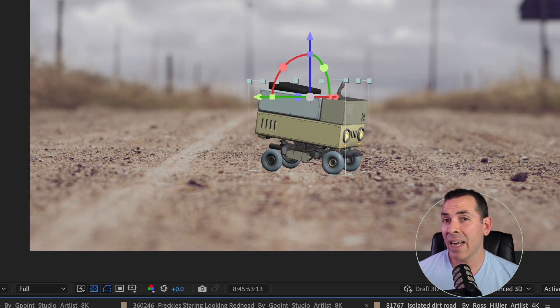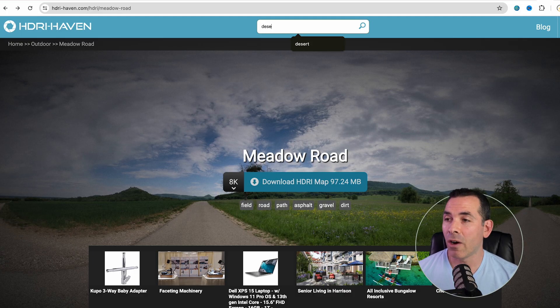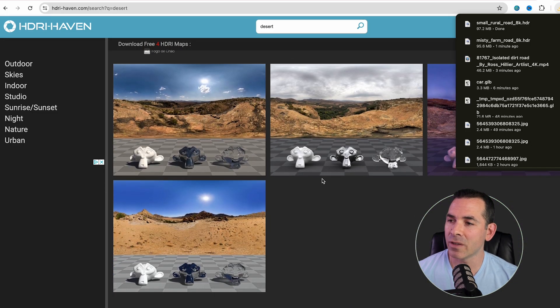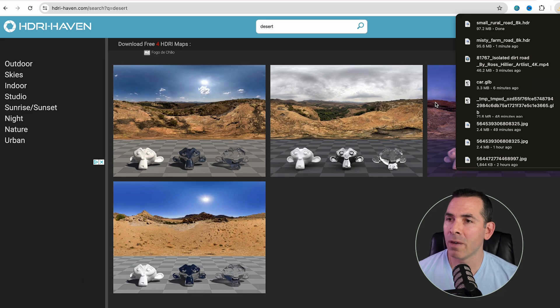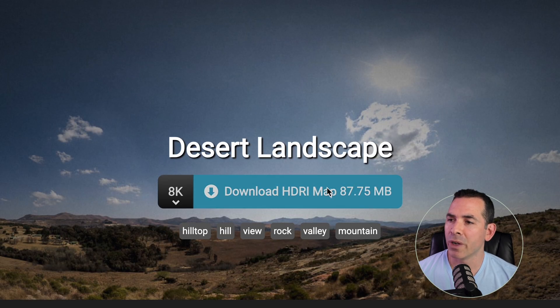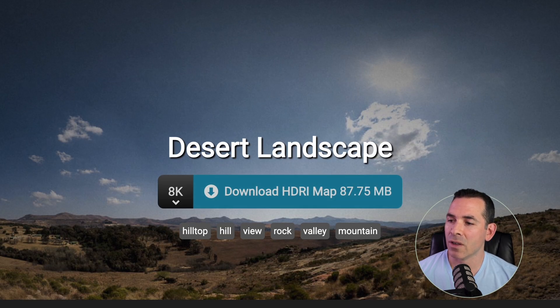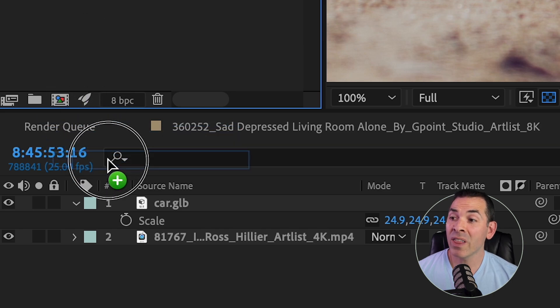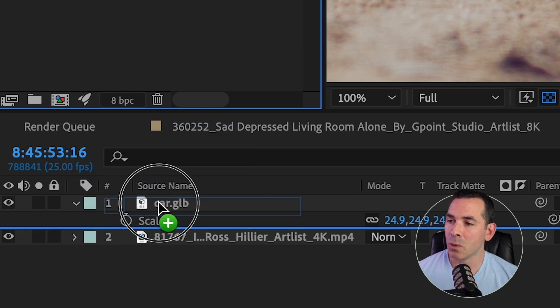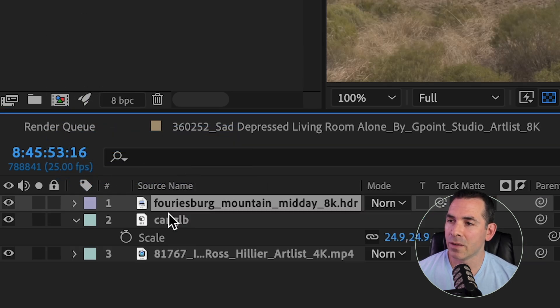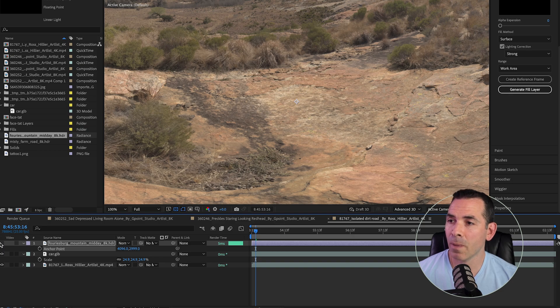Now that I have that set, I'm going to go to HDRI Haven, and I'm going to search for a desert scene that's similar to my video clip. This looks pretty good, so I'm going to download this desert landscape, and I'm going to bring this HDR file into my scene. You can see there it is. It looks pretty close.